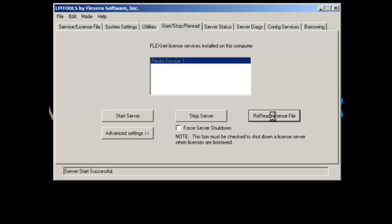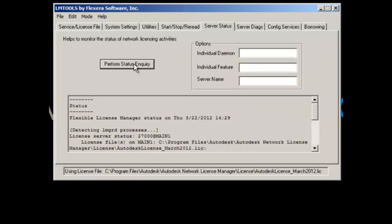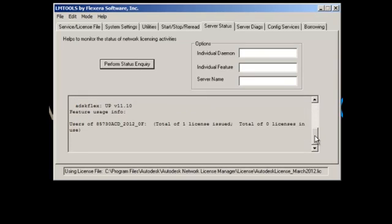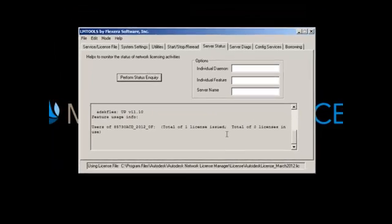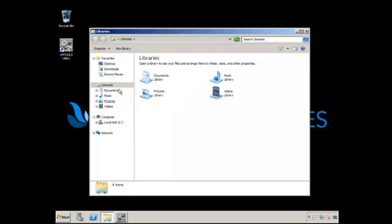Whenever you change your license file, you need to do these three steps: Stop, Start, and Reread. It's going to be a couple of minutes or a couple of seconds. I'm going to go back to Server Status and Perform Status Inquiry. You can see here I actually have one seat of AutoCAD 2012-2013.